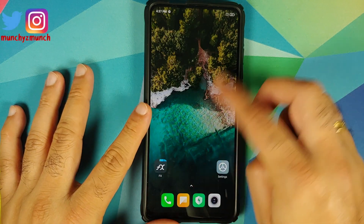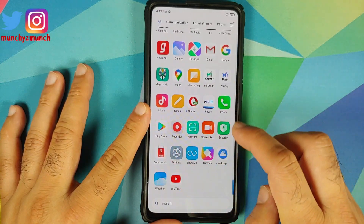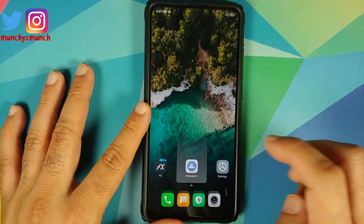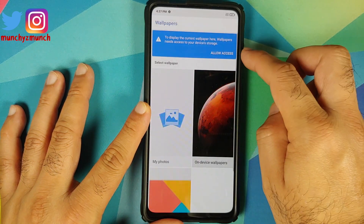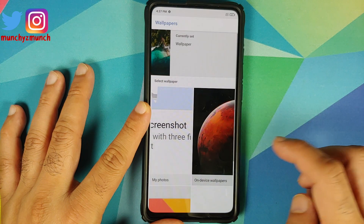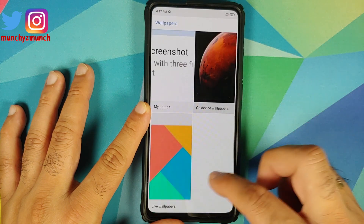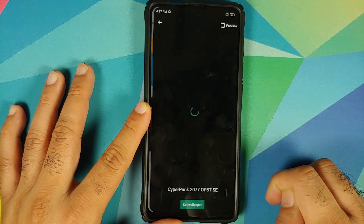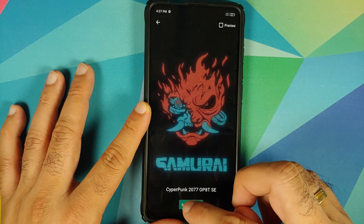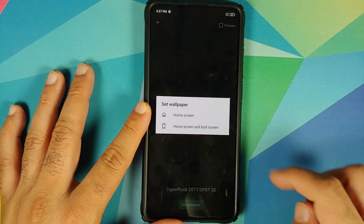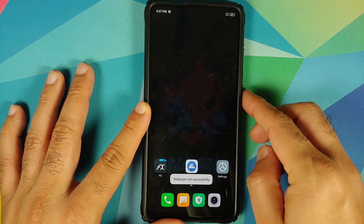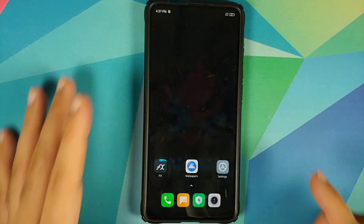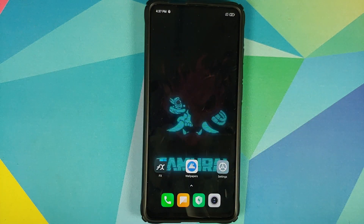Once both APKs have installed successfully, I'll open my application drawer and there should be a new application called Wallpapers. Open the app, allow access, allow one more time, scroll down to Live Wallpapers — here it is: OnePlus 8T Cyberpunk live wallpaper. Set as wallpaper for home and lock screen both, and here it is, working on my home screen.